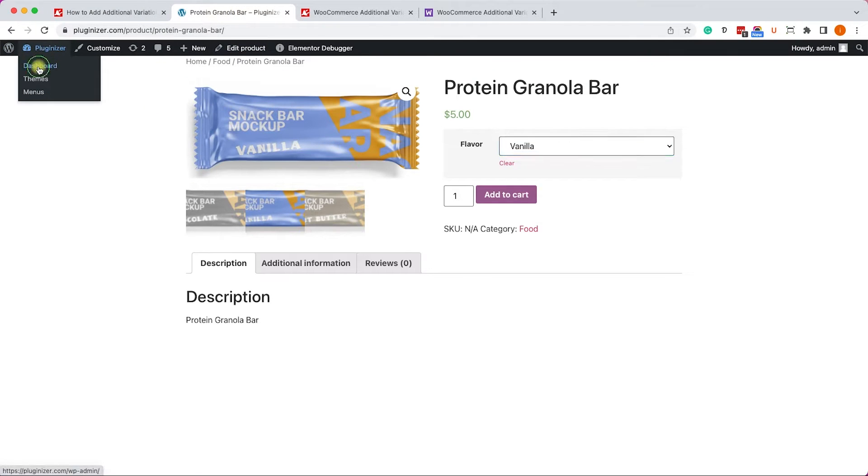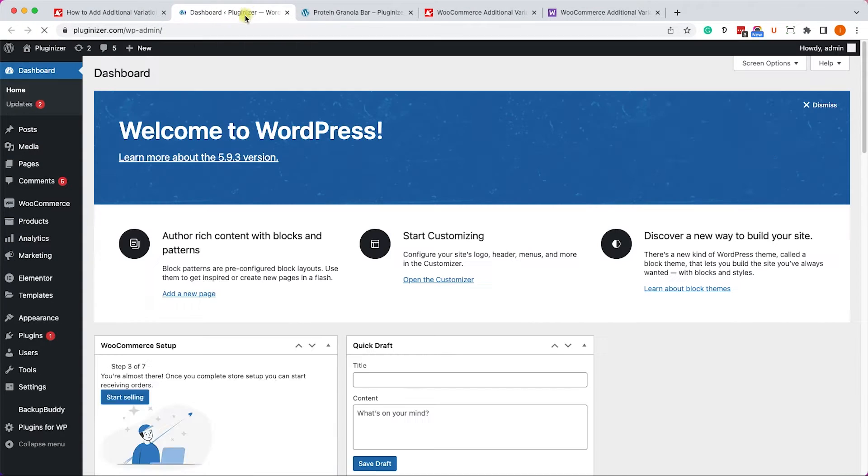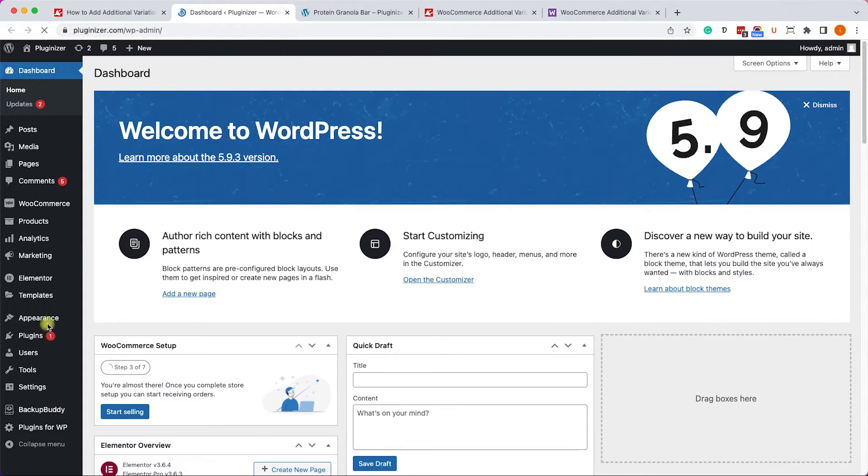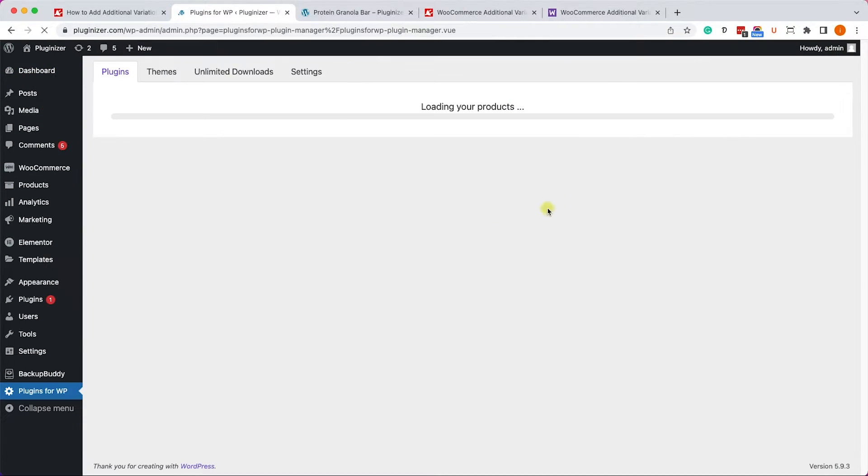Alternatively, if you have our plugin manager installed on your WordPress website, just go to the back end of your website, into Plugins for WP, and here search for the desired plugin.